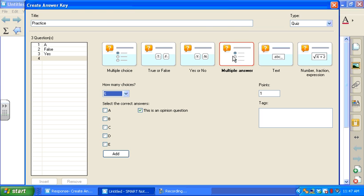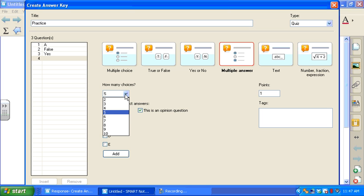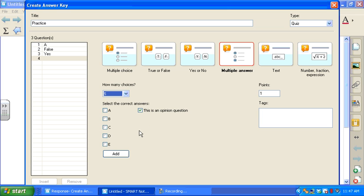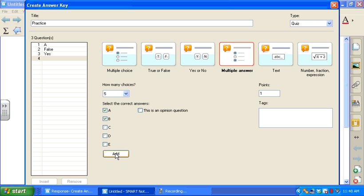Multiple answer. This one's a little bit different. This allows my students to plug in more than one answer. Again, I can change the number of choices, up to ten choices. And then I select all the correct answers. For this particular question, I'm going to pretend that the answers are A and B. And then down below, I have to select Add in order to add it here.